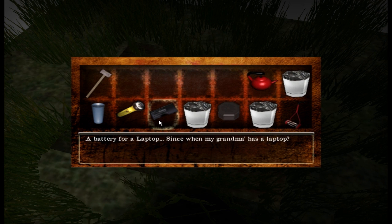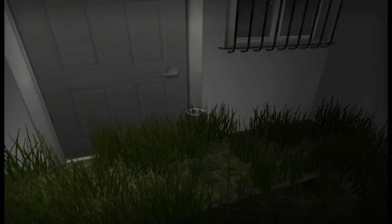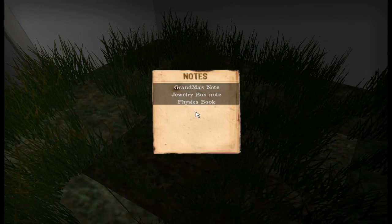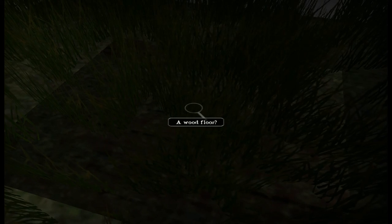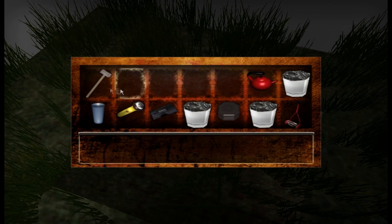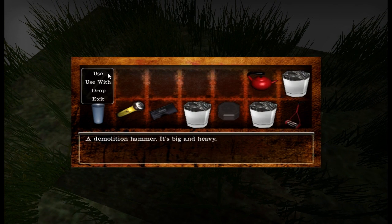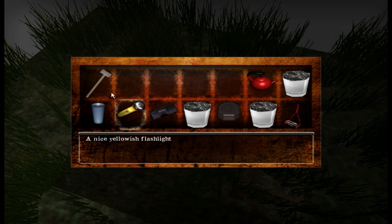A battery for a laptop — since when does my grandma have a laptop? So apparently the granddaughter did not know that there was a laptop. Keep forgetting. Okay hold on, there we go. Now we use this. Why can't I use it?